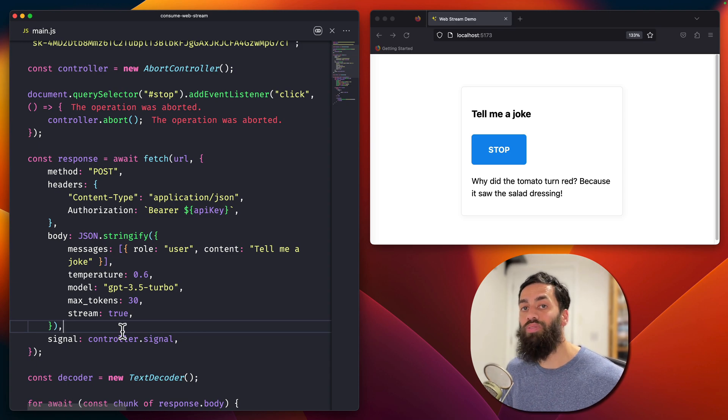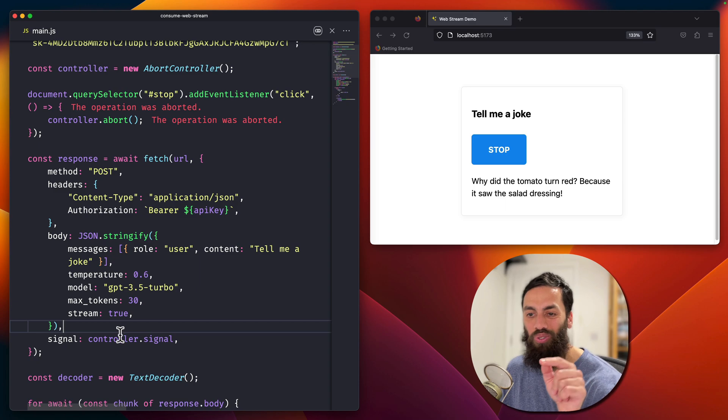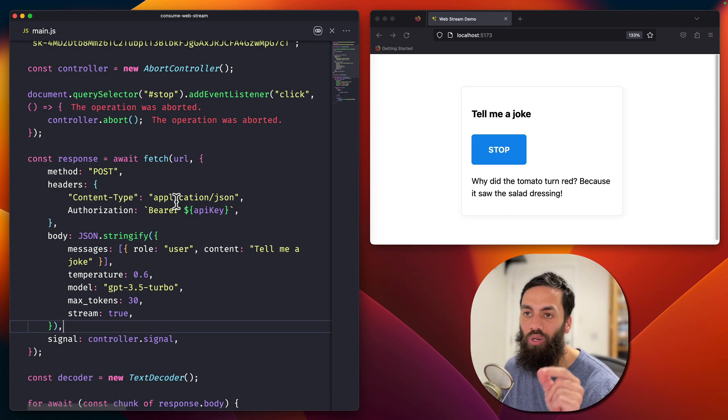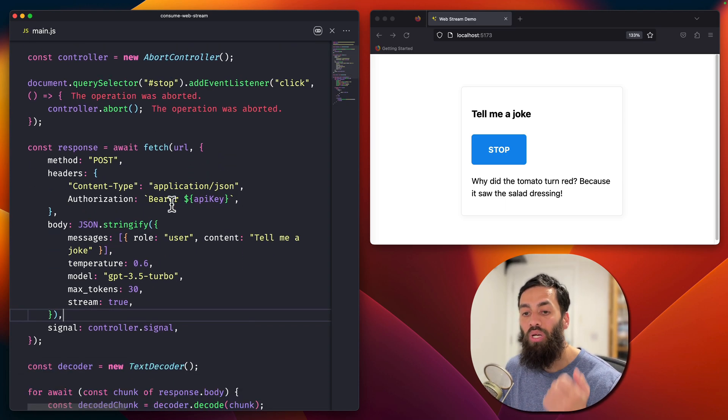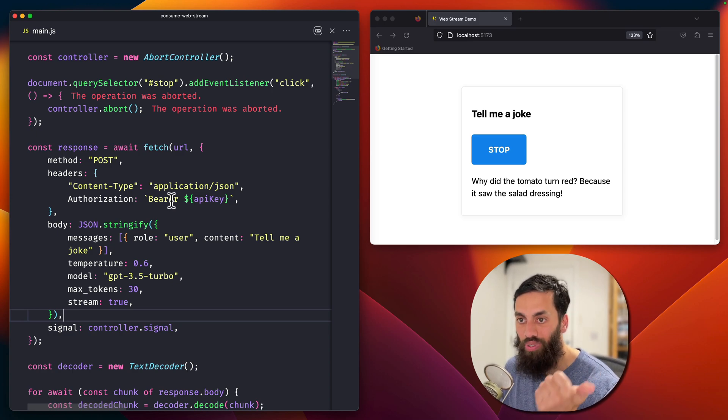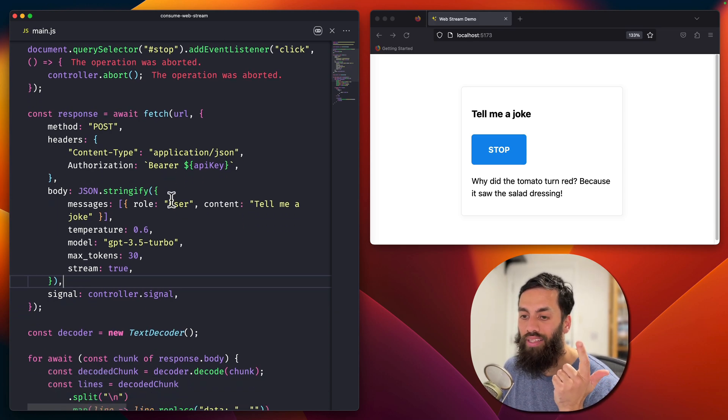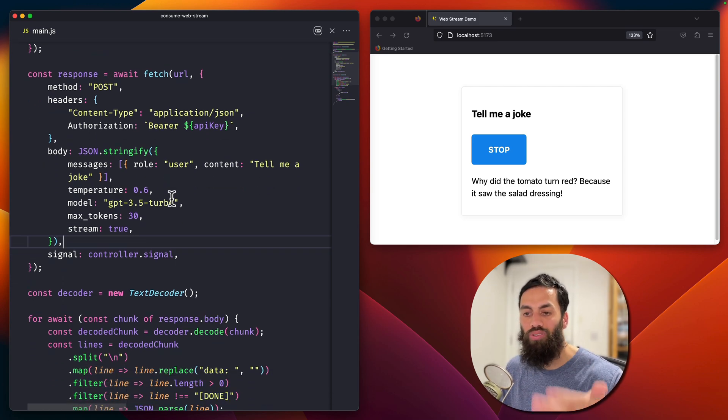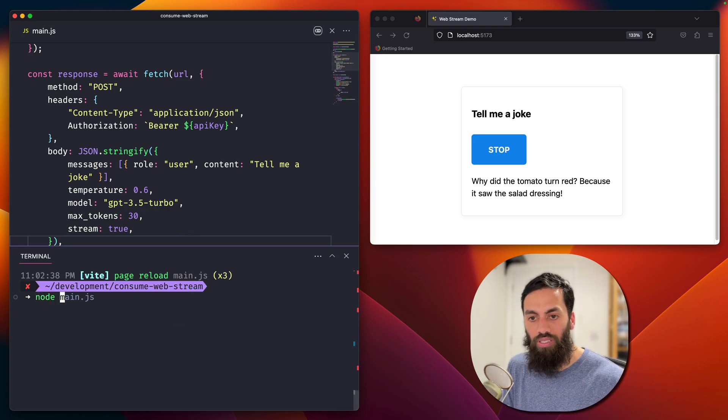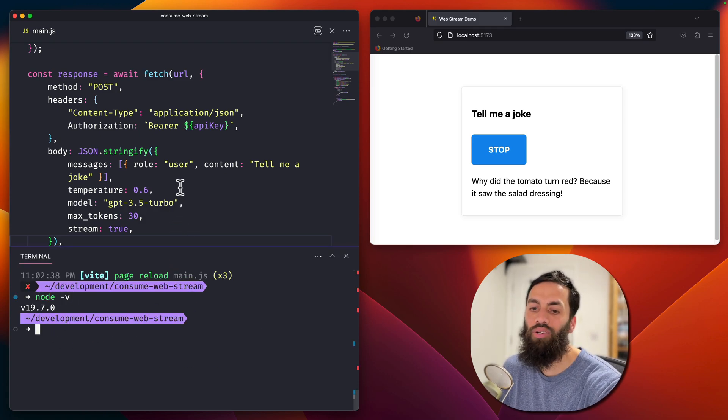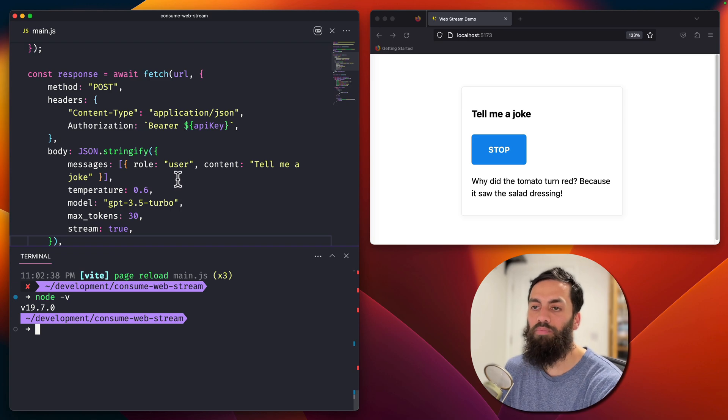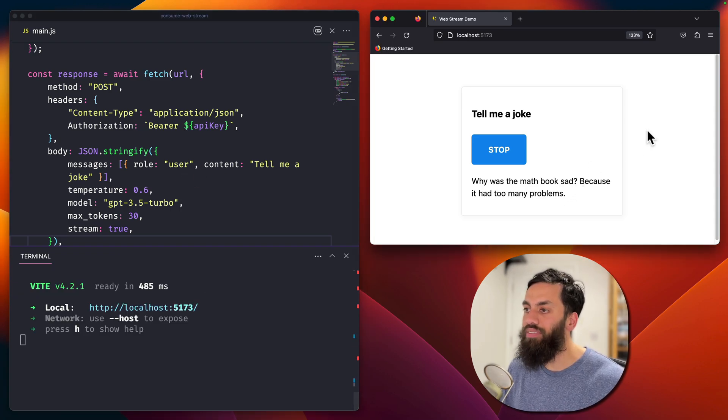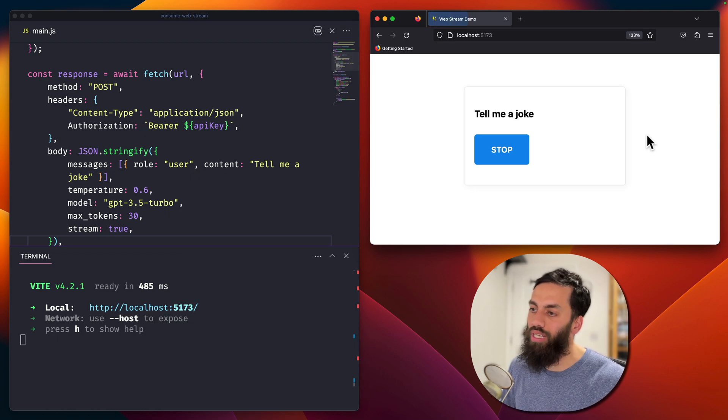And the very last cool thing that we saw was running this in Node.js, which of course, with the document.query select, it won't work. But with everything else, with the for await of, it will work. The abort controller works. The async iterables of response.body, that works. And in case you're curious, my Node version is 19.7.0. Fairly recent, but it's not the latest.